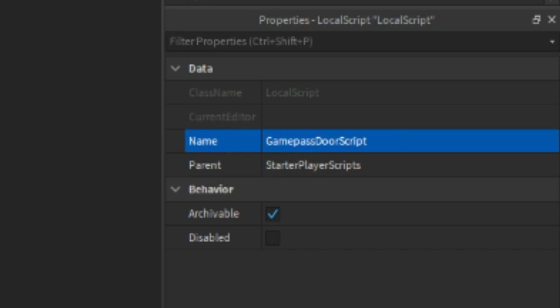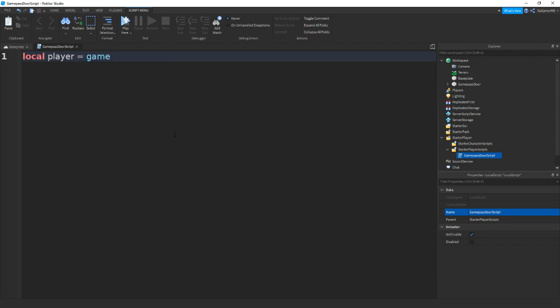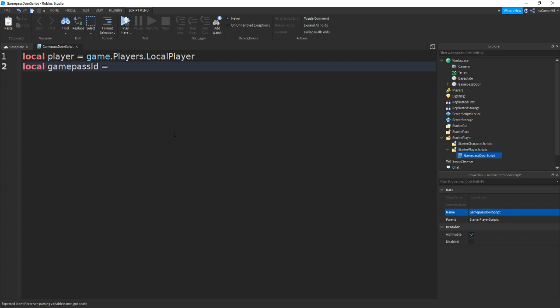Then what we can type in is local player equals game.Players.LocalPlayer. Then local gamepassID equals and then your Gamepass ID number.